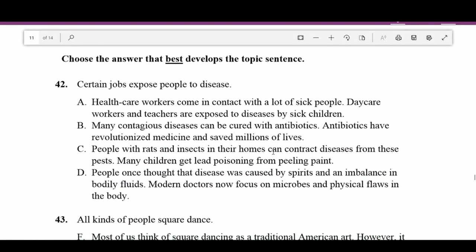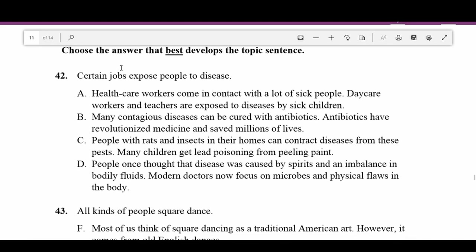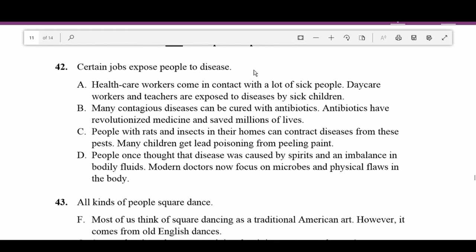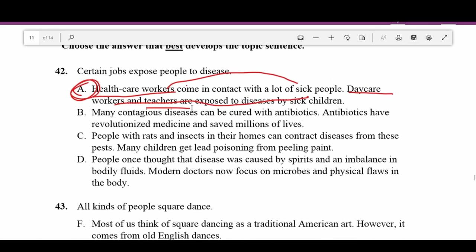Number forty-two: Choose the answer that best develops the topic sentence 'Certain jobs expose people to disease.' A — 'Healthcare workers come in contact with a lot of sick people. Daycare workers and teachers are exposed to diseases by sick children.' Healthcare workers — a job, exposed to sick people. Daycare workers and teachers — jobs, exposed to disease. A is the right answer choice.